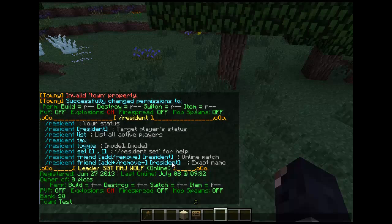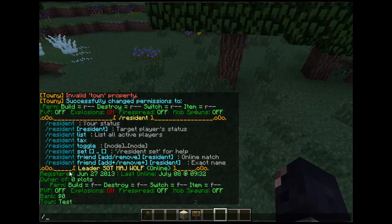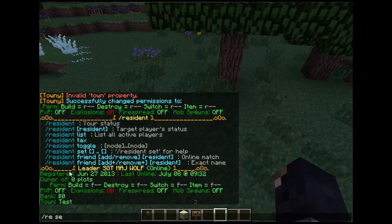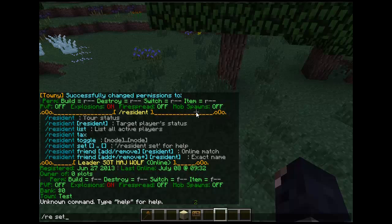Slash resident toggle will allow various toggles — not all of which are necessary to know. But slash res set — if you do slash res set mode, it comes up with different options.